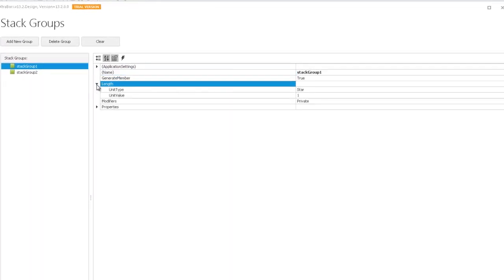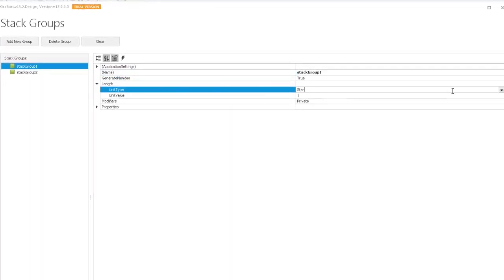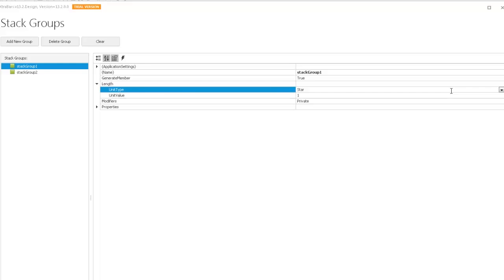Select a stack group and expand its length property section. Here, you can choose how this stack group will be measured. You can either specify precise values, unit type equals pixel, so this group will always gain a certain length in pixels, or relative values, unit type equals star. The second approach allows your stack group to dynamically resize along with the parent form.